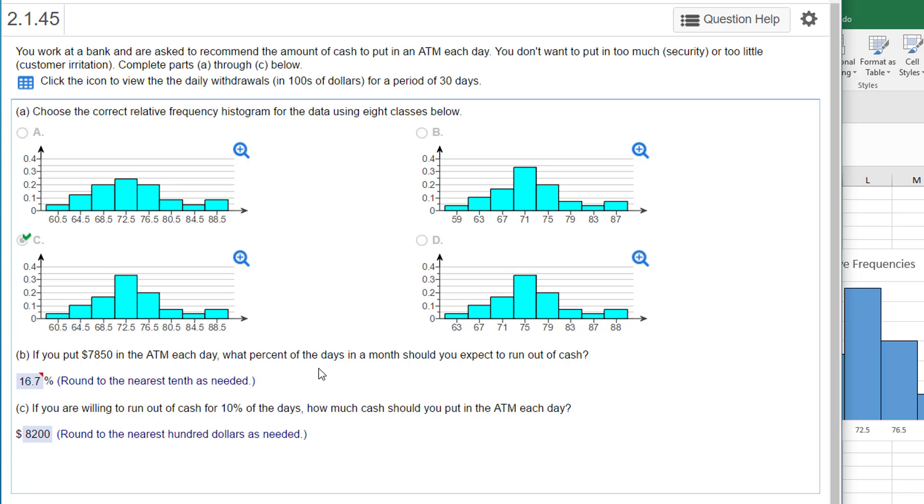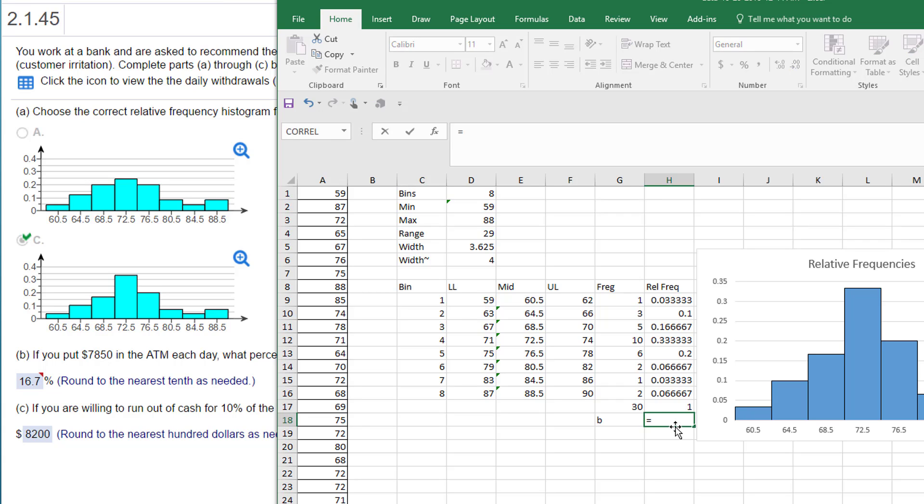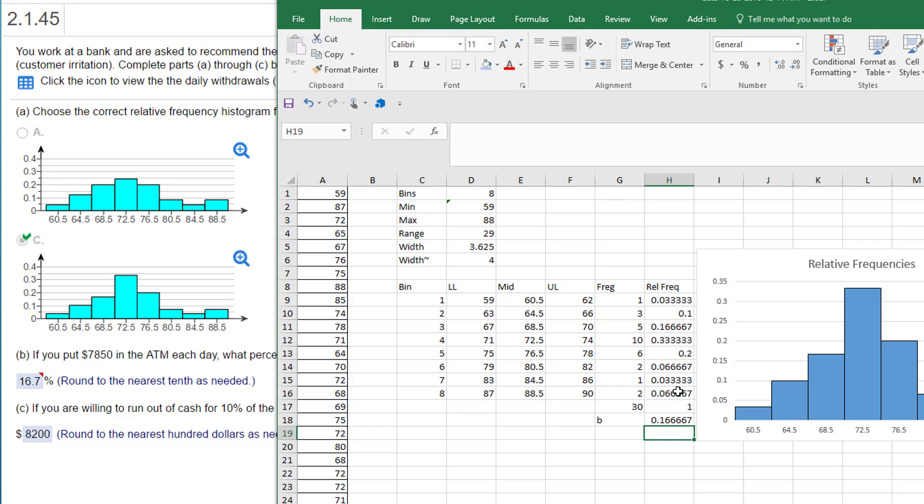Next part of the problem says if you put $7,850 in each day, what percent of the days in the month would you expect to run out of cash? And you can do this by inspection. Here's our midpoints: 76.5, 80.5. That means that $78.50 is somewhere in here. So it would be our last three bins. These would represent the number of days that we would not have enough money if we're putting in $78.50 in each day. So let's add up the relative frequencies in those three days. And I'm going to put here for part B, and it equals sum of these last three days. And I'm going to convert that to percent: 16.7% for part B, which is the answer here.